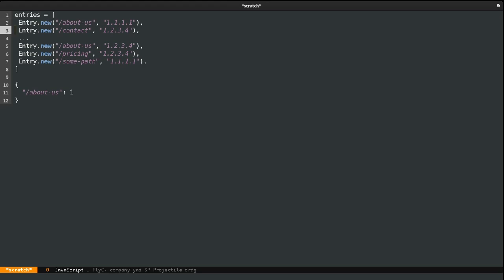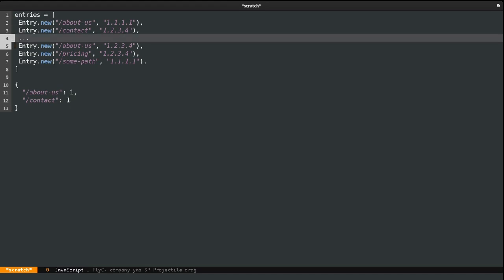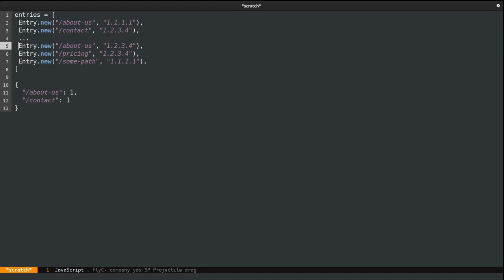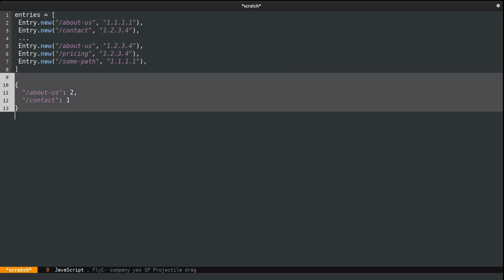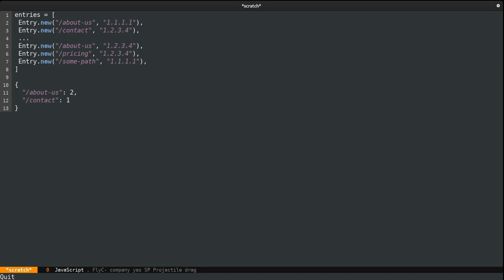Then we go to the next line. The path is 'contact', so we're going to save that as well. Then we might have thousands and thousands of entries, and at one point we're going to see 'about us' again, but this already exists. So we're just going to increment the existing value to two. With this logic, we know how many hits these paths have.